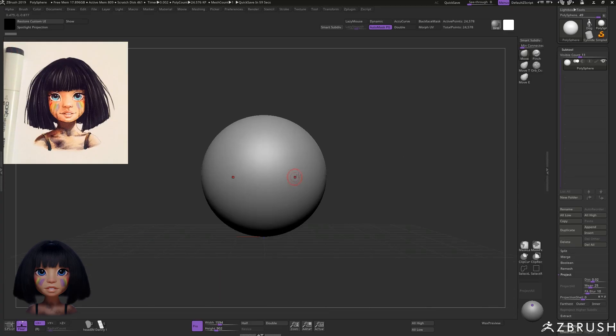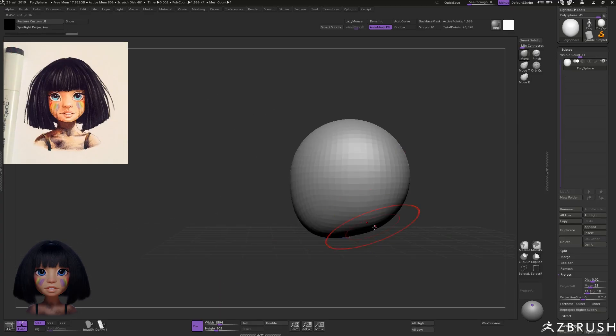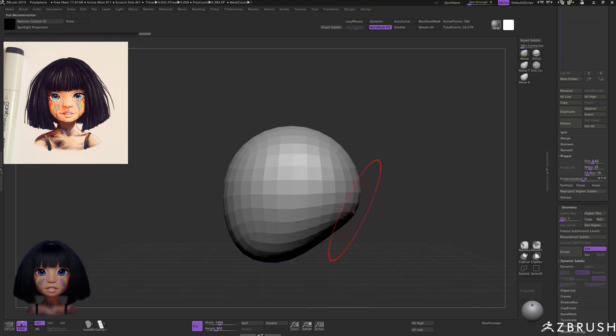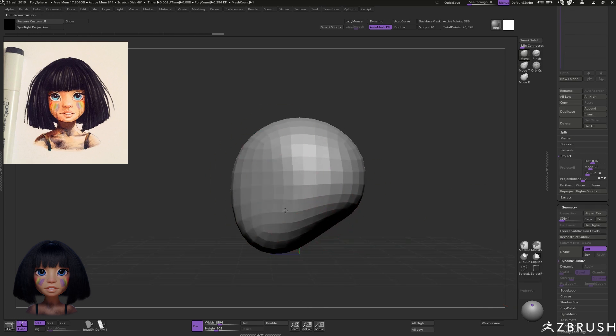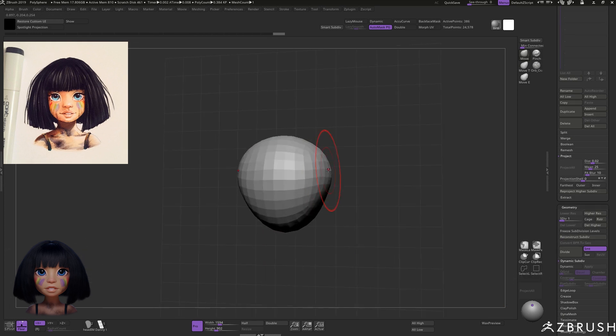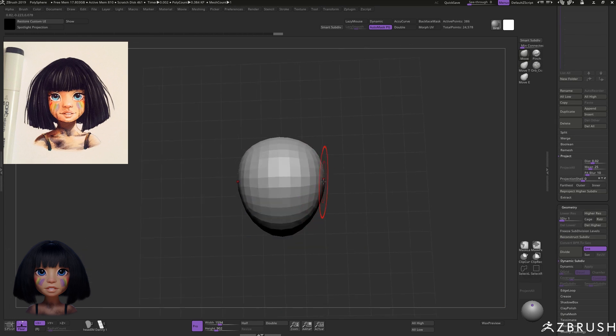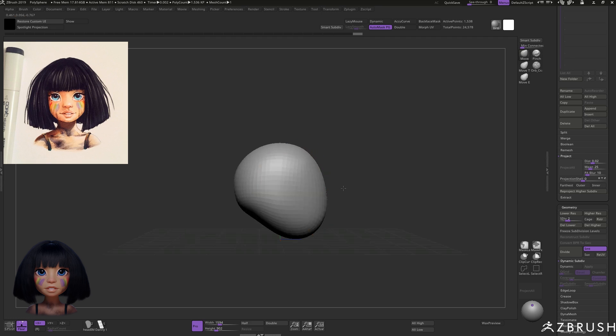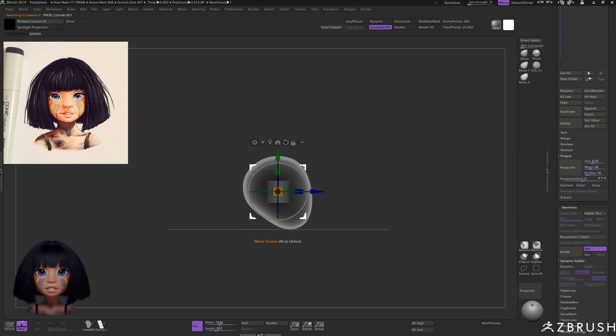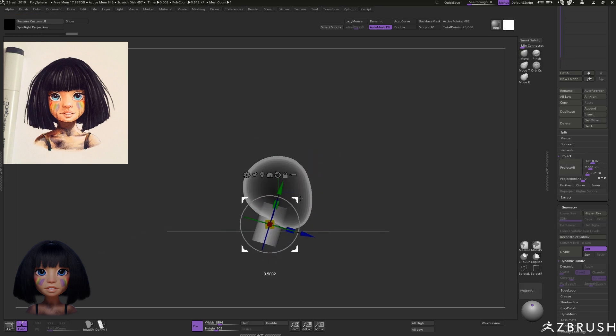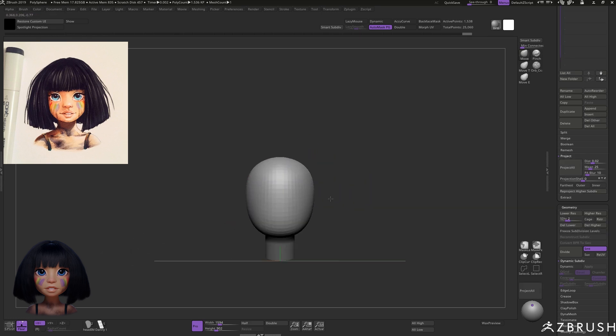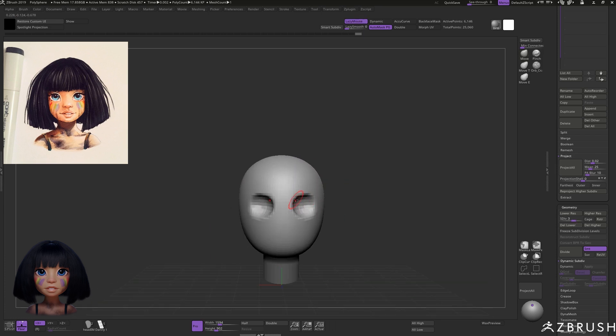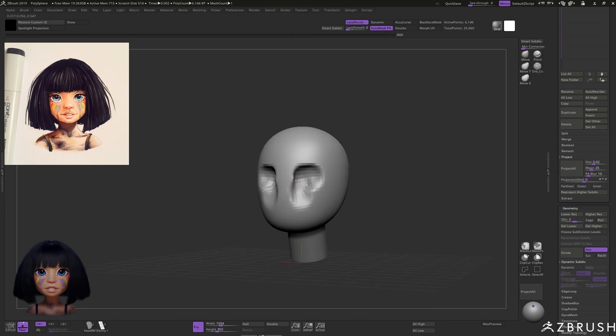I started the sculpture with a sphere. Some people start with generic human models called base meshes that they then mold into the concept, but for stylized characters that have facial features far removed from a generic human, I think it's easier to start from scratch.